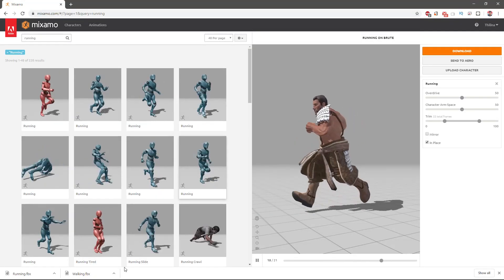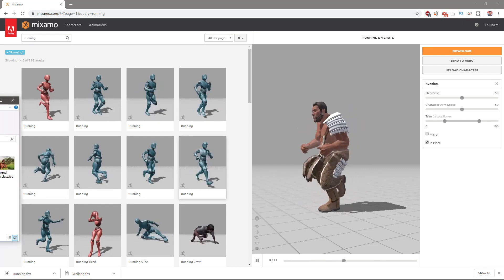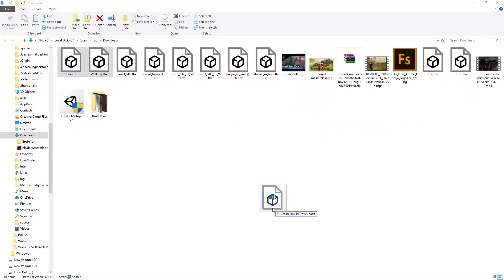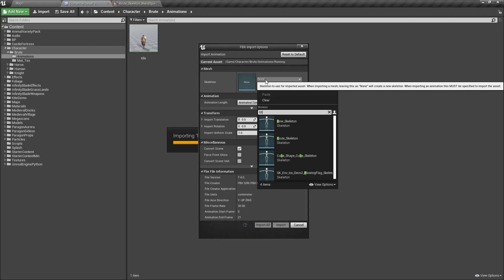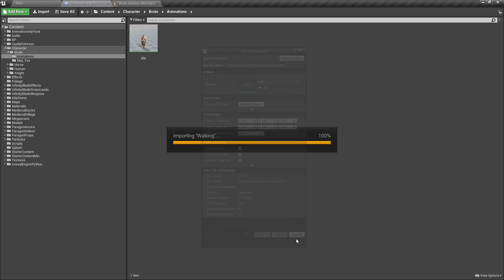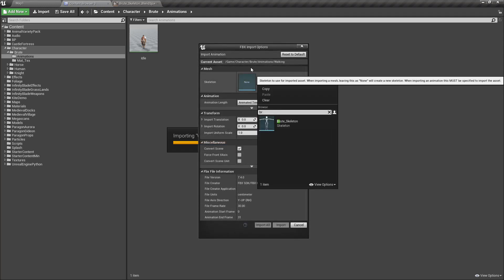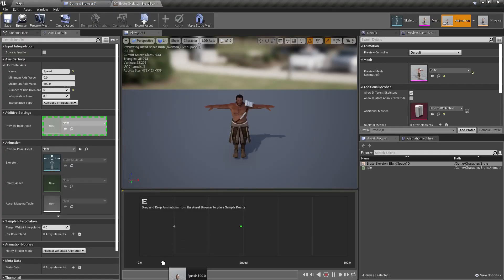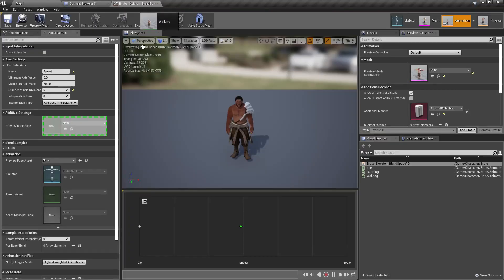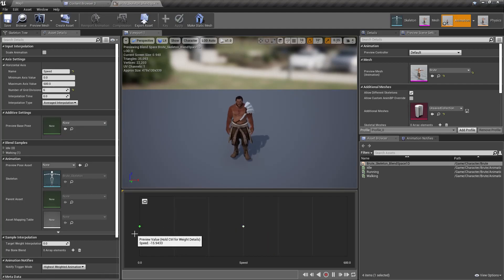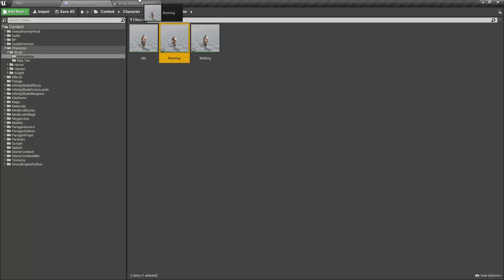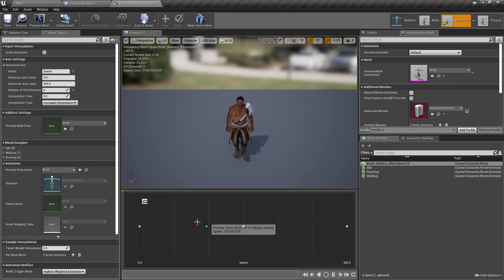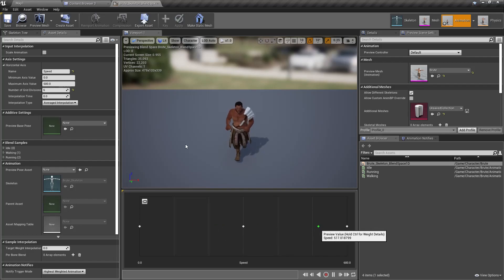Now let's import those animations - running and walking. I'll put the idle here, walking at 300, and running at 600.